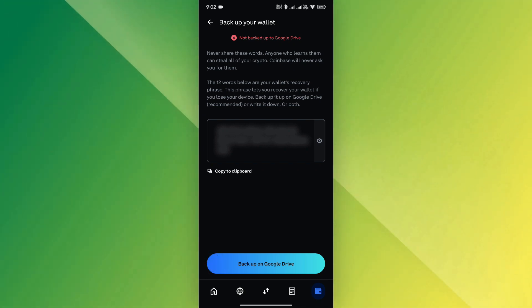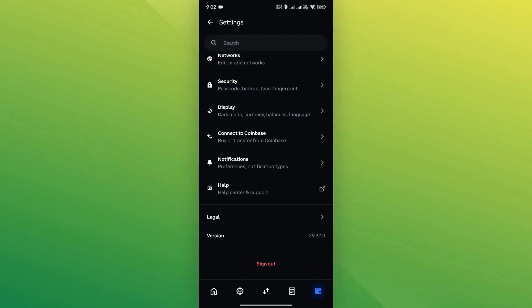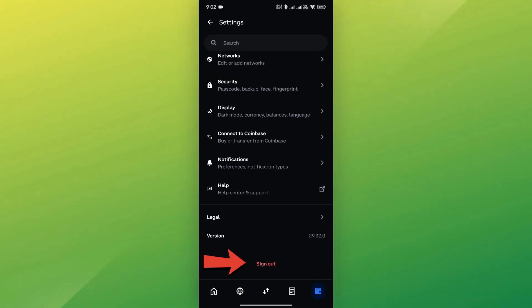Once your recovery phrase is backed up, return to the Settings menu. Scroll down and tap Sign Out.